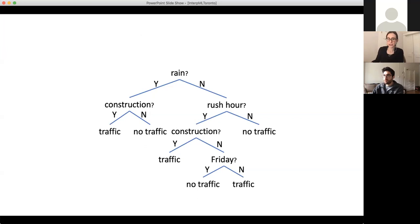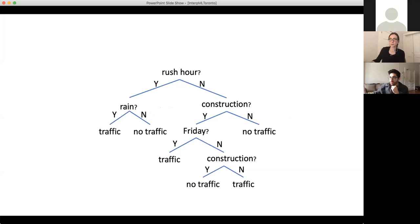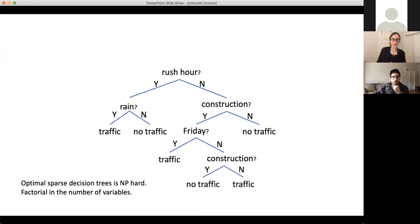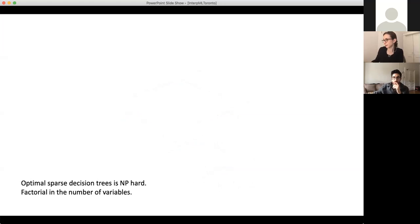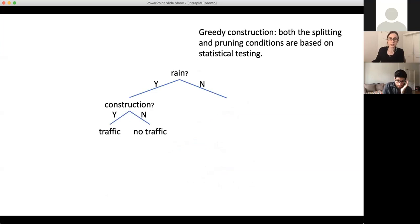These greedy algorithms produce suboptimal trees. It's hard to improve over the greedy methods because decision tree optimization is really hard, both theoretically and practically. There's a combinatorial explosion in the number of possible trees we could consider. In particular, finding an optimal sparse tree is NP-hard and at least factorial in the number of variables. It's a really difficult optimization problem. You'd think any hope of finding optimal sparse trees is minimal, but we've actually made a lot of advances in recent years.